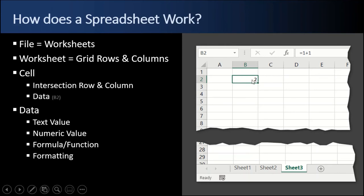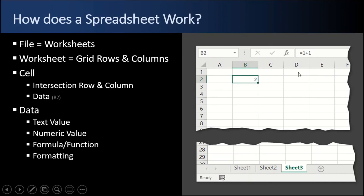And the data in the cell consists of either a text value or a numeric value. In this case, the value 2 is numeric, but it could be ABC or hello world. It could be text in a sentence in the cell as well. But data also consists of a formula or a function. Cell B2 has a formula or function. And there's also formatting that we'll discuss later: bold, italic, red, blue, font, background, black, white, yellow, whatever. There's lots of formatting that you can do as well that ties to the data in a cell.